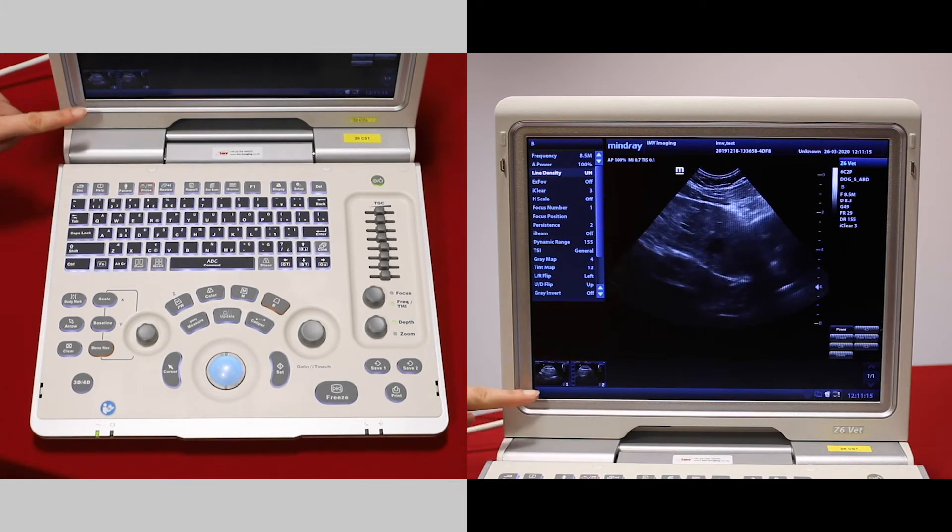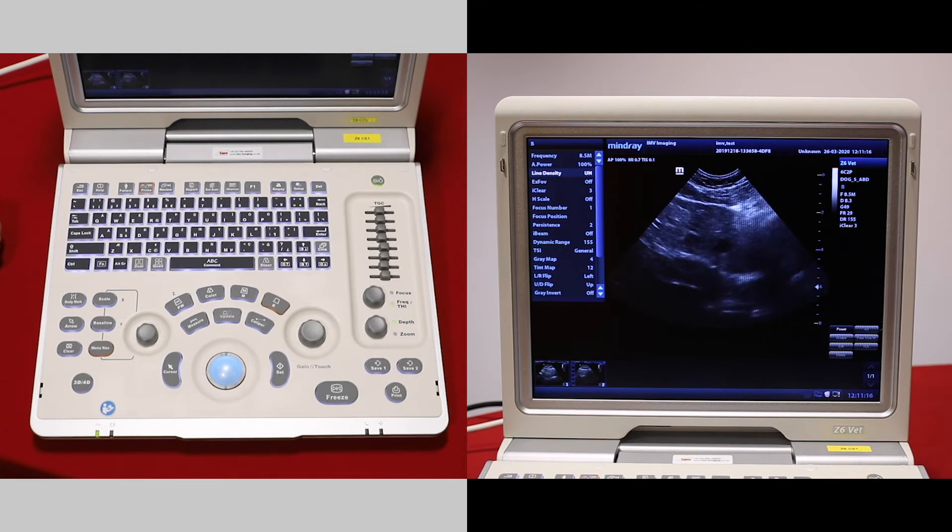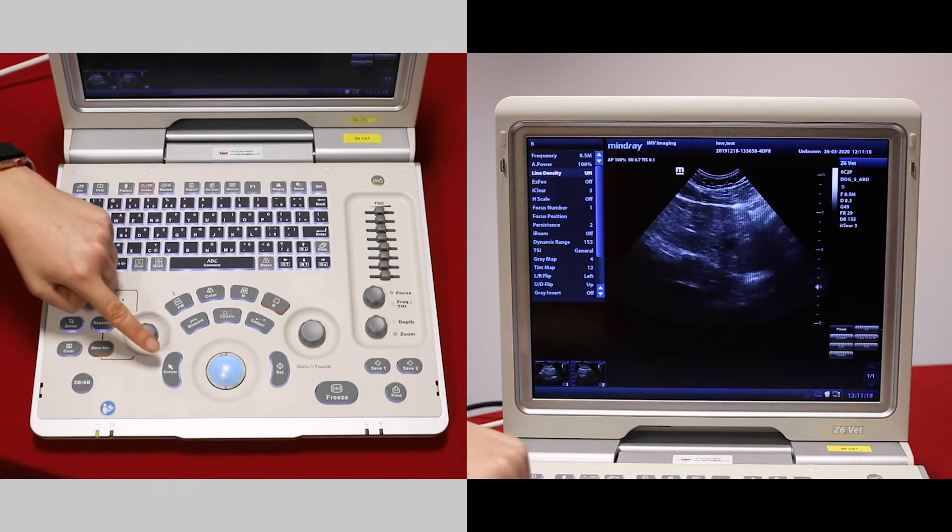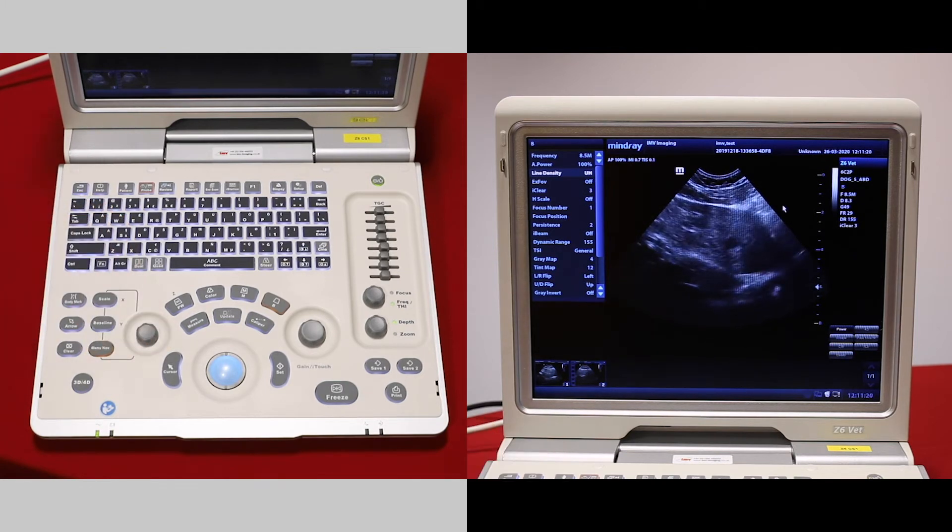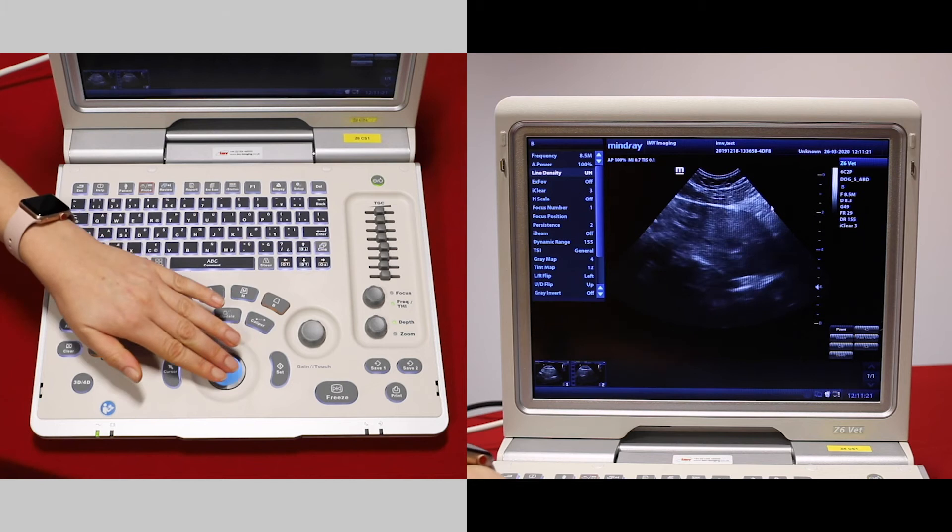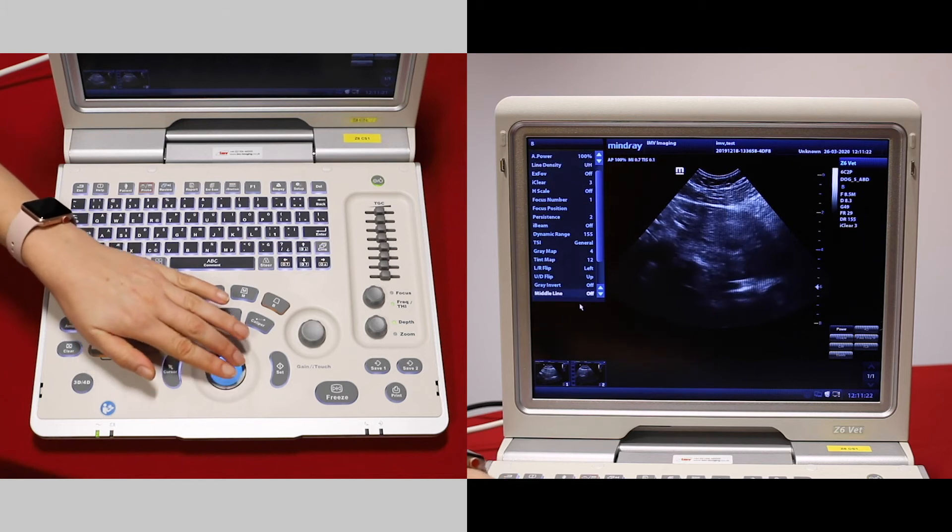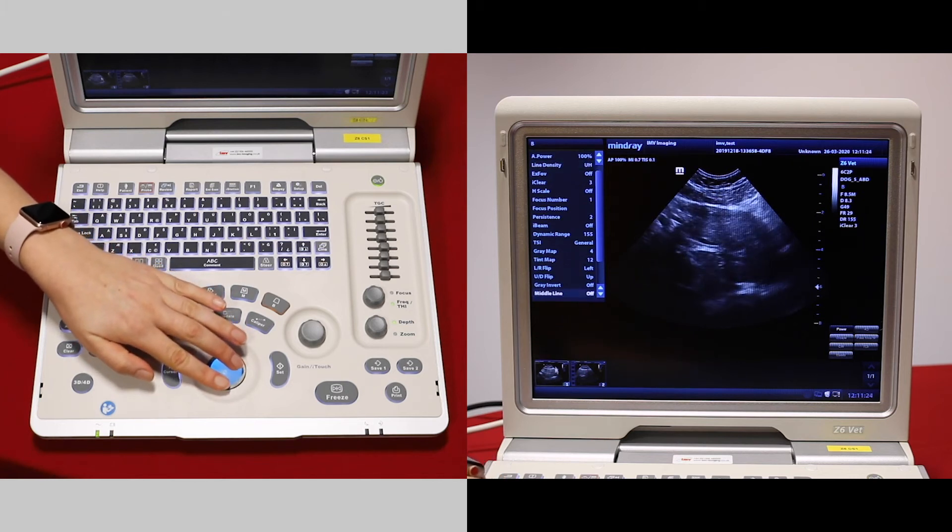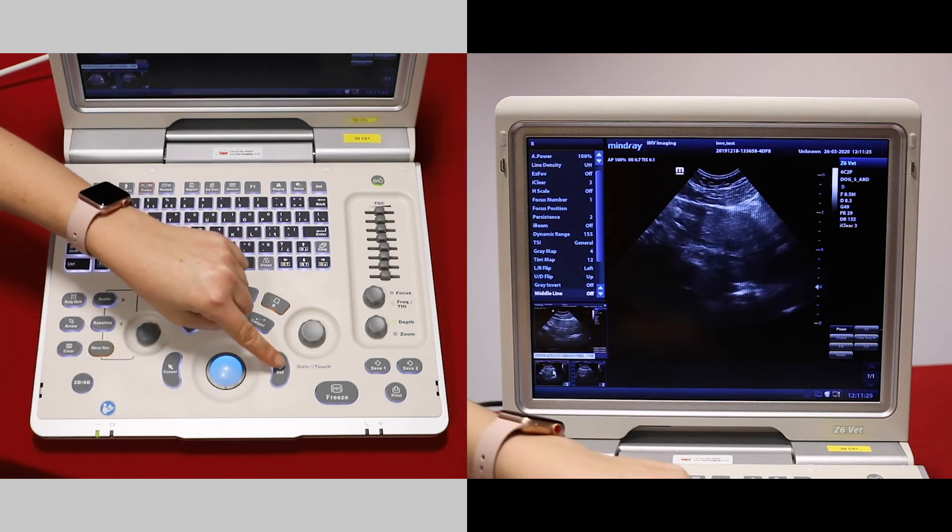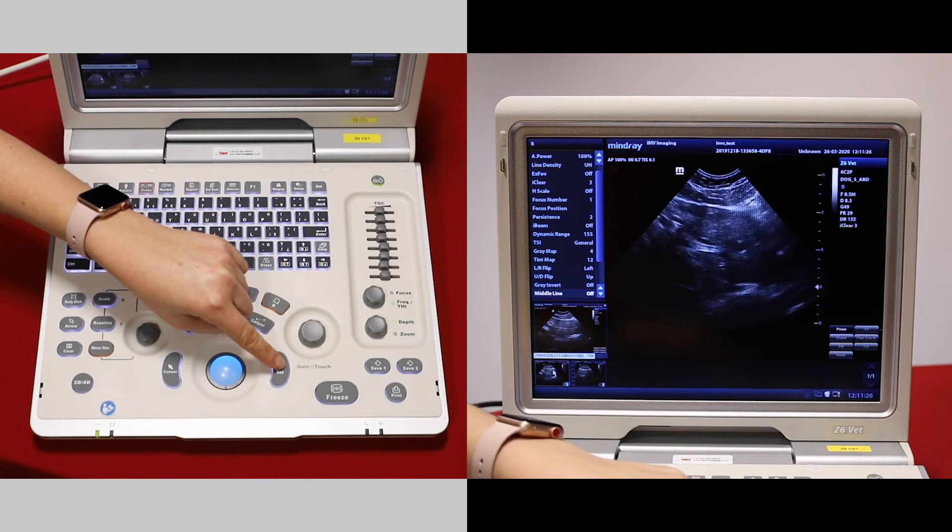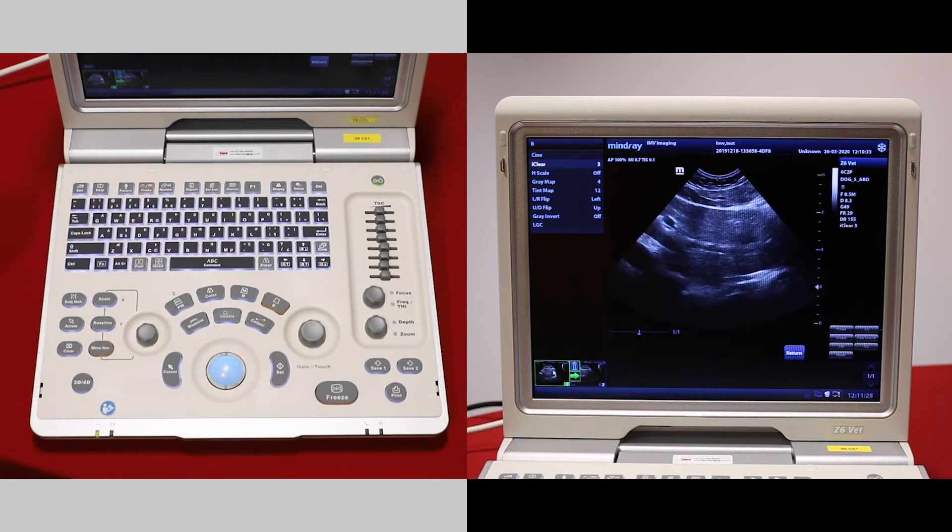If you would like to review any of these images during your exam, first get your cursor, which is just to the left of the tracker ball. Move that over to an image and double click with the set button to bring it into full screen.